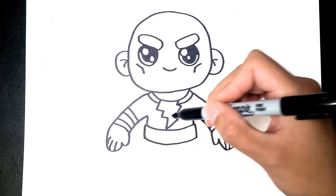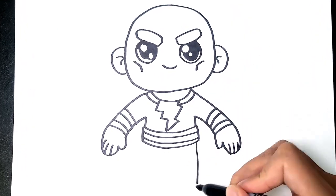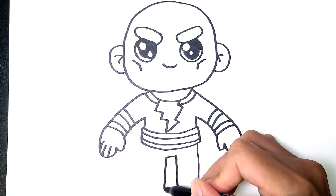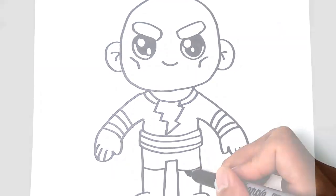Hello and welcome back to Draw with Boa. In this video we will be drawing Black Adam from DC Comics.